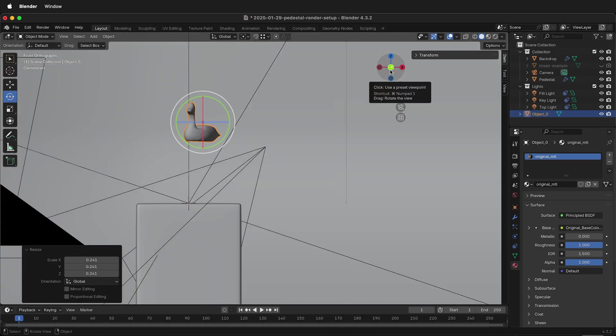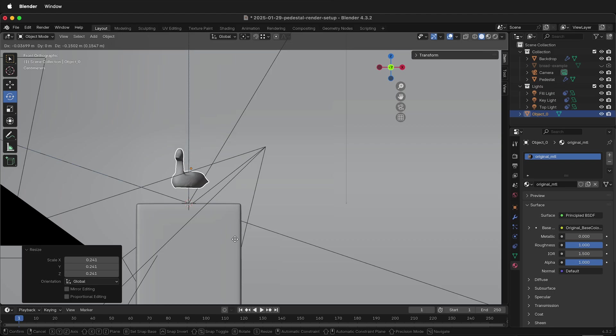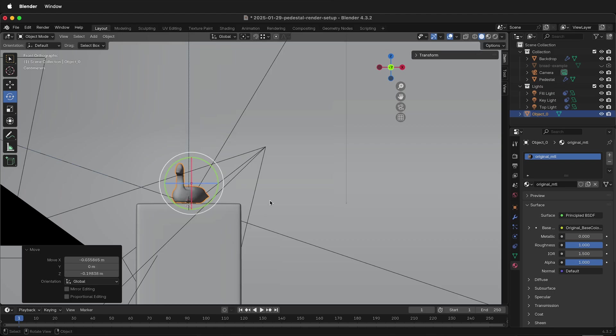Simply look from the side, then press G and move the duck onto the pedestal.